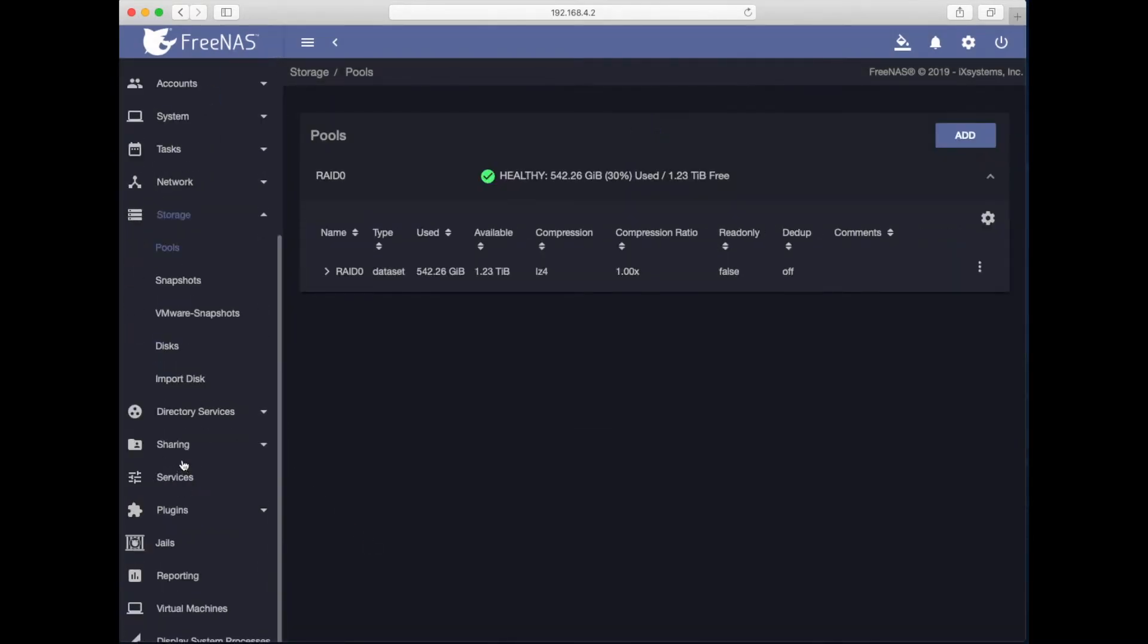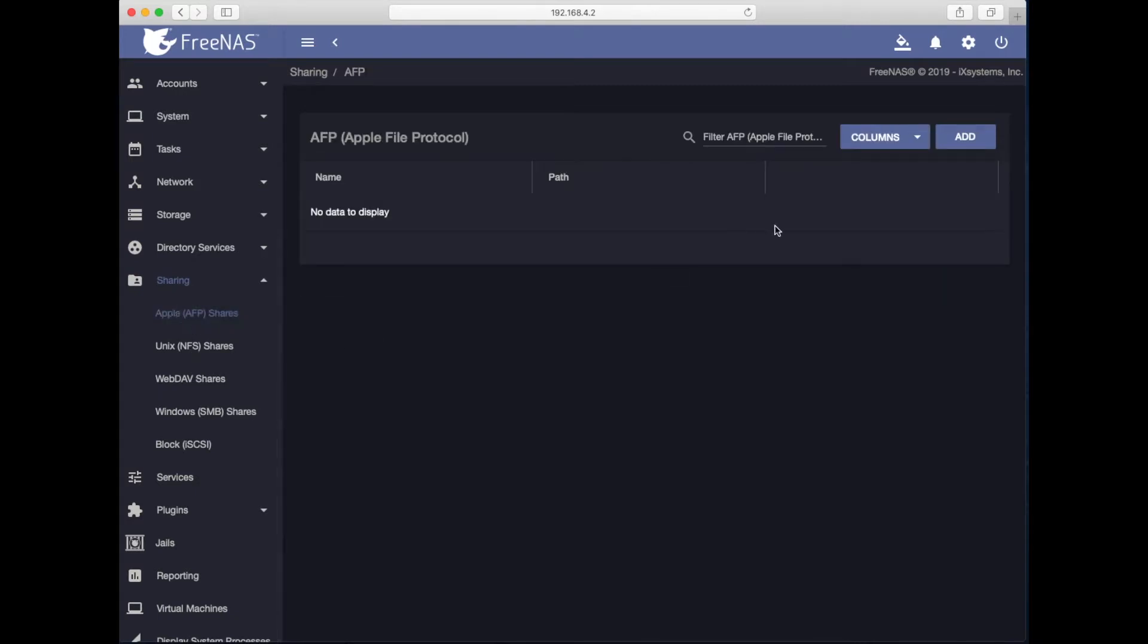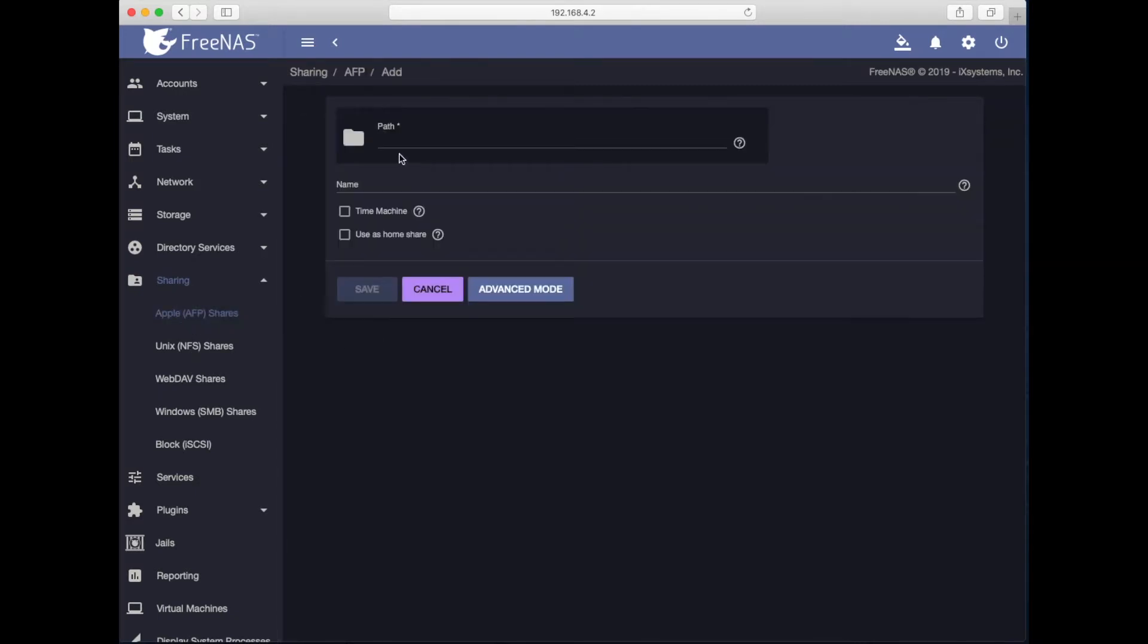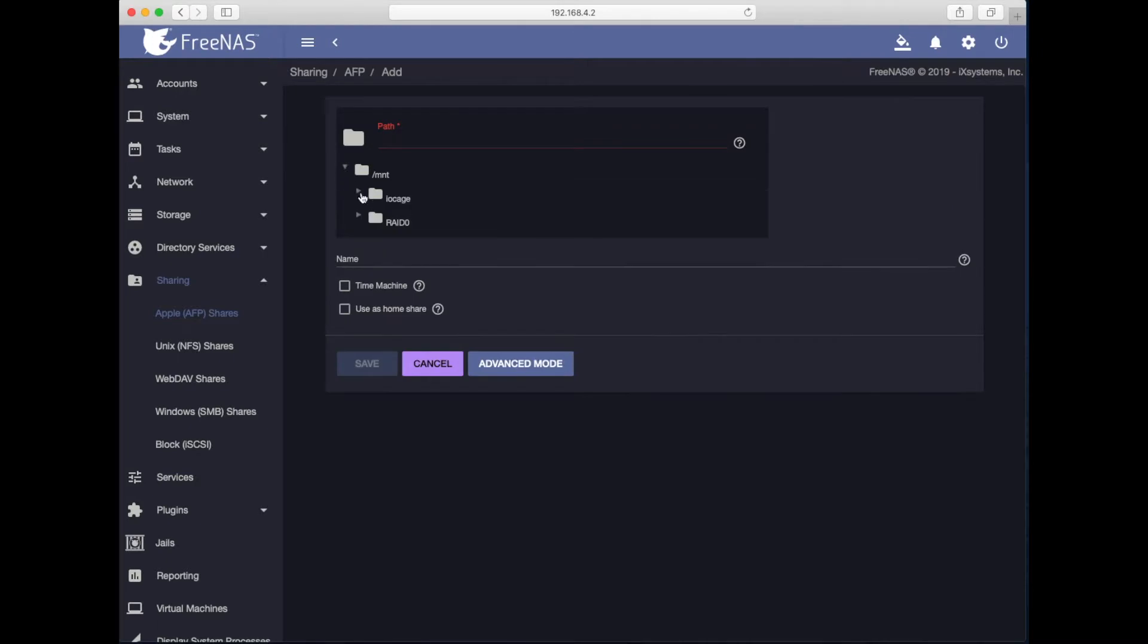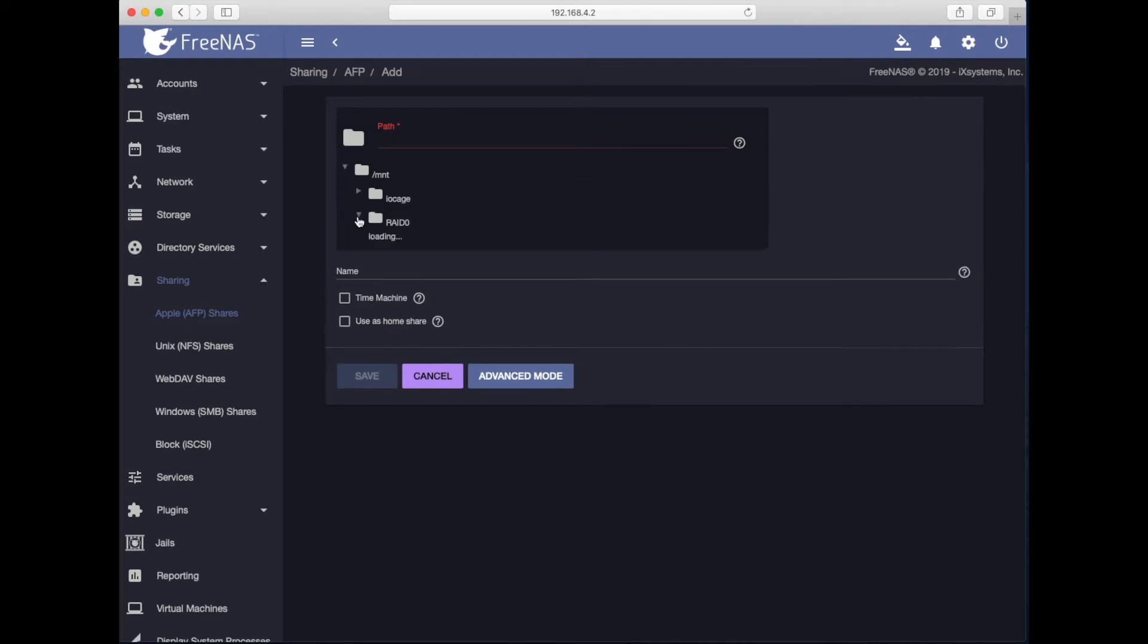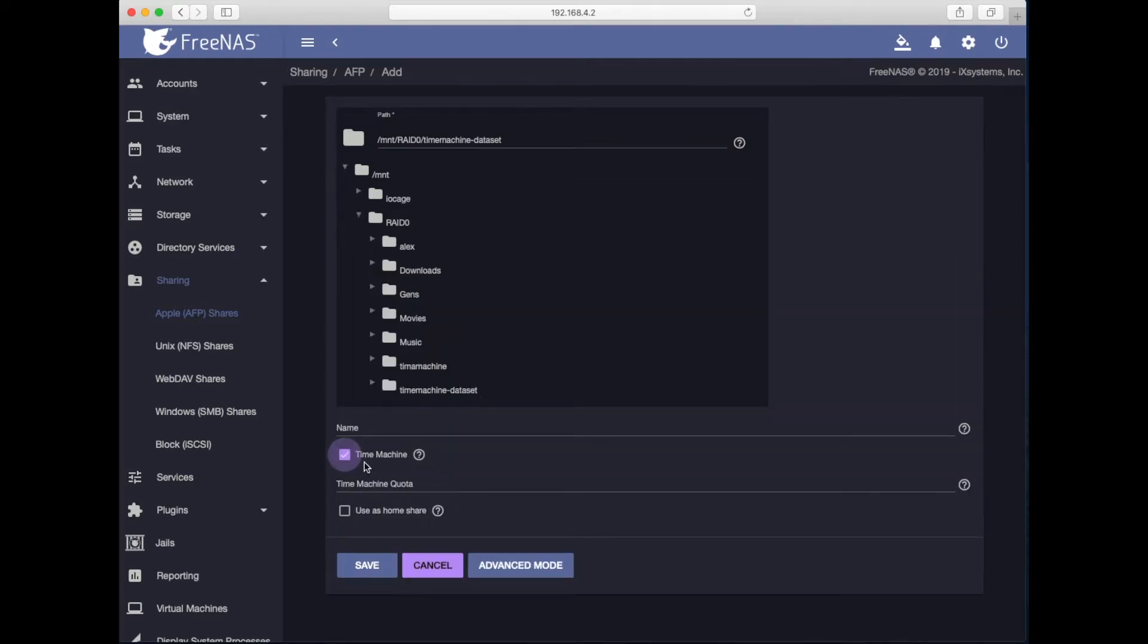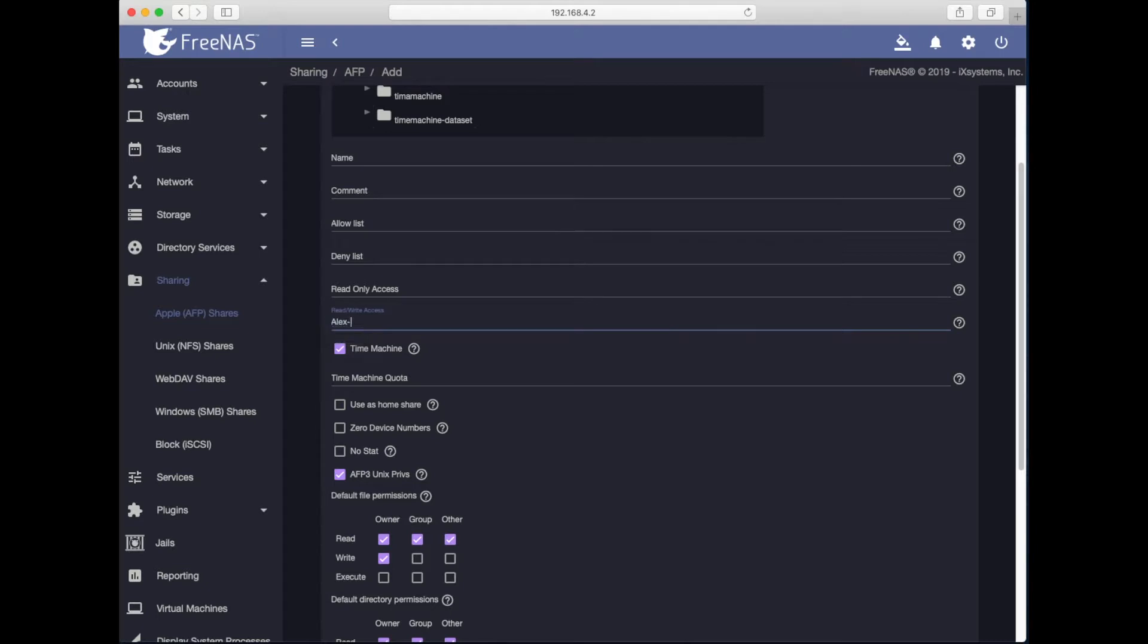Let's go into sharing, create Apple file share. Hit add. I will select the dataset I have just created. Set it to time machine. Advanced settings. Read write. How about I set alex-mac.